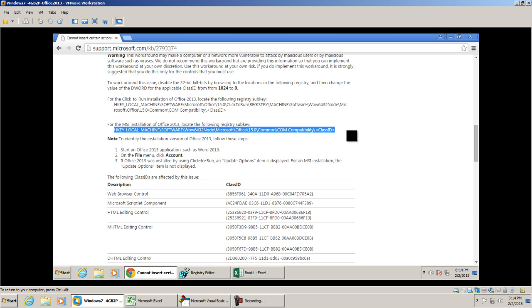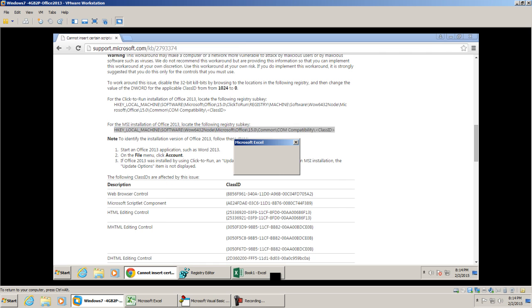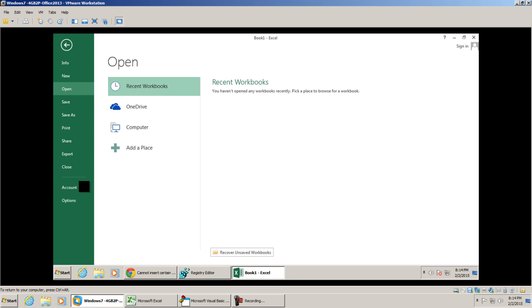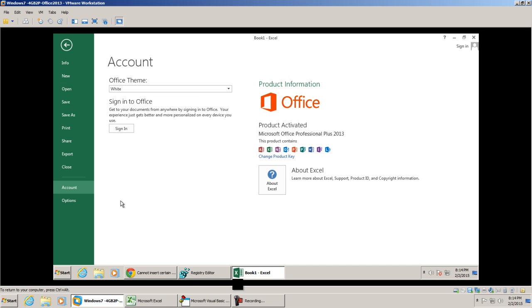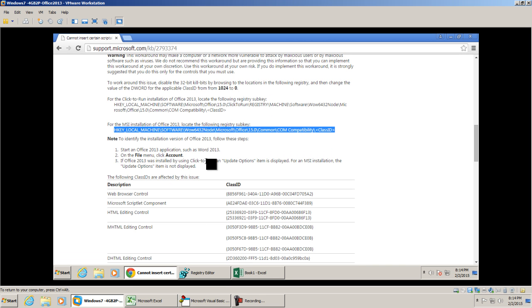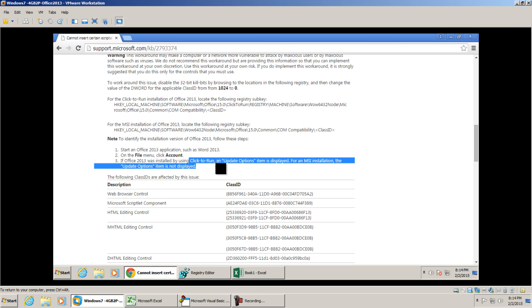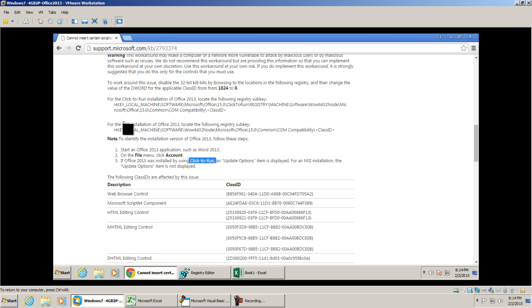In order for you to figure out your installation method, go ahead and go to your Microsoft Excel. You'll go to file and select account. As you notice in this article, Excel will give you the scenarios in which whether yours was a click-to-run or if yours was an MSI installation.